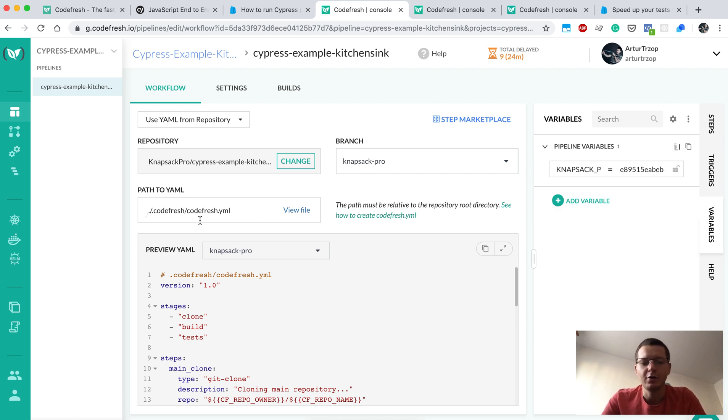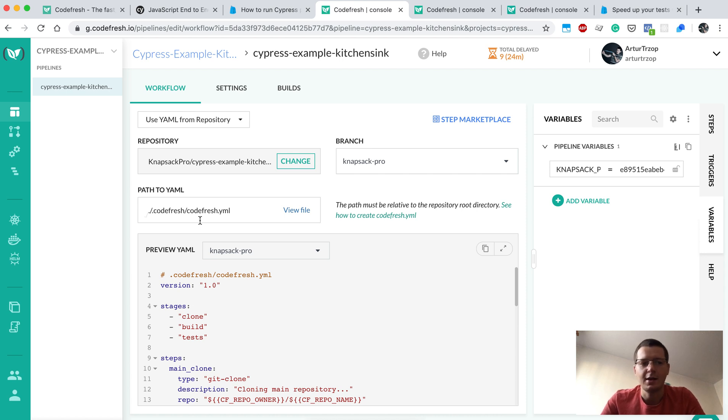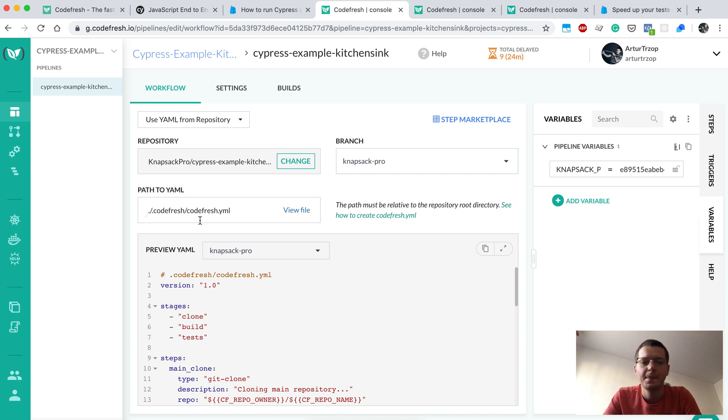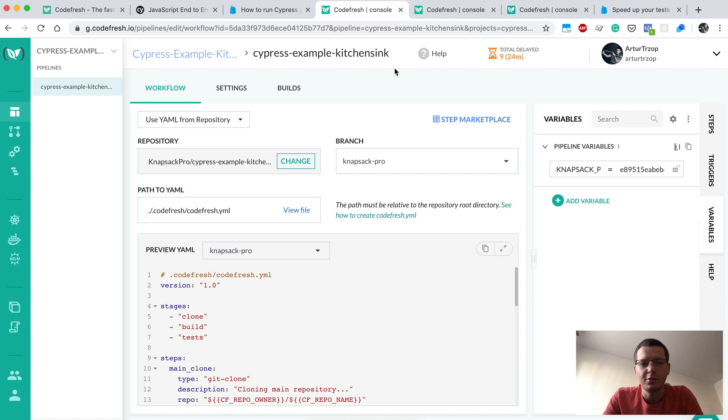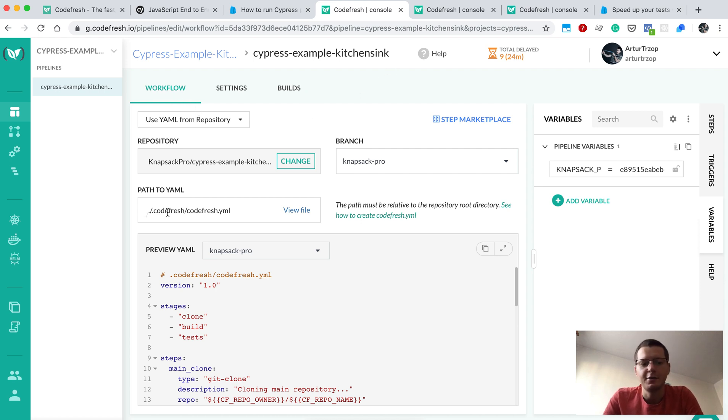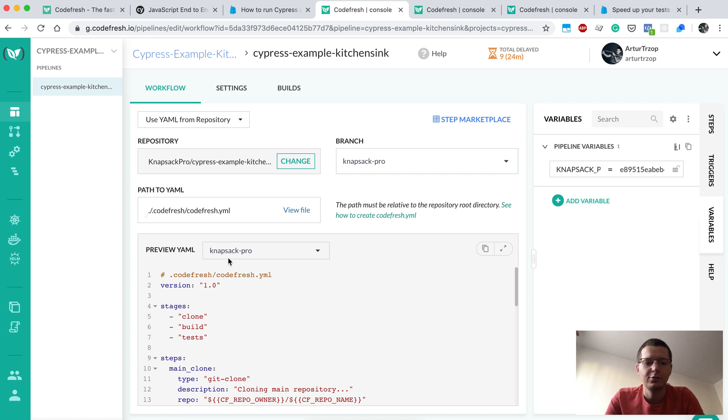Codefresh also calls those parallel jobs steps, so we will just run two parallel steps. When I clicked on my project in the workflow tab, I have a configuration for it.